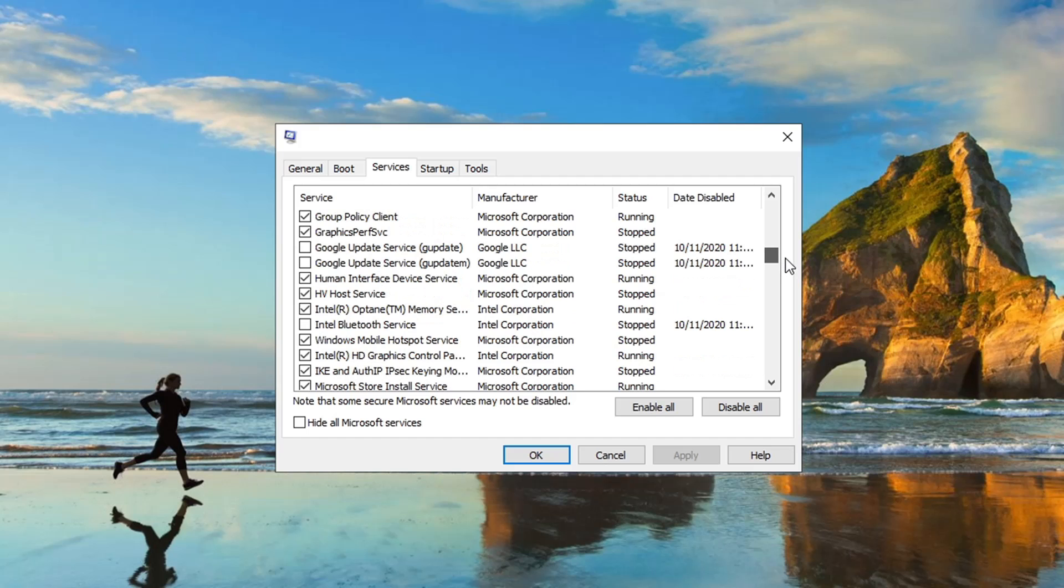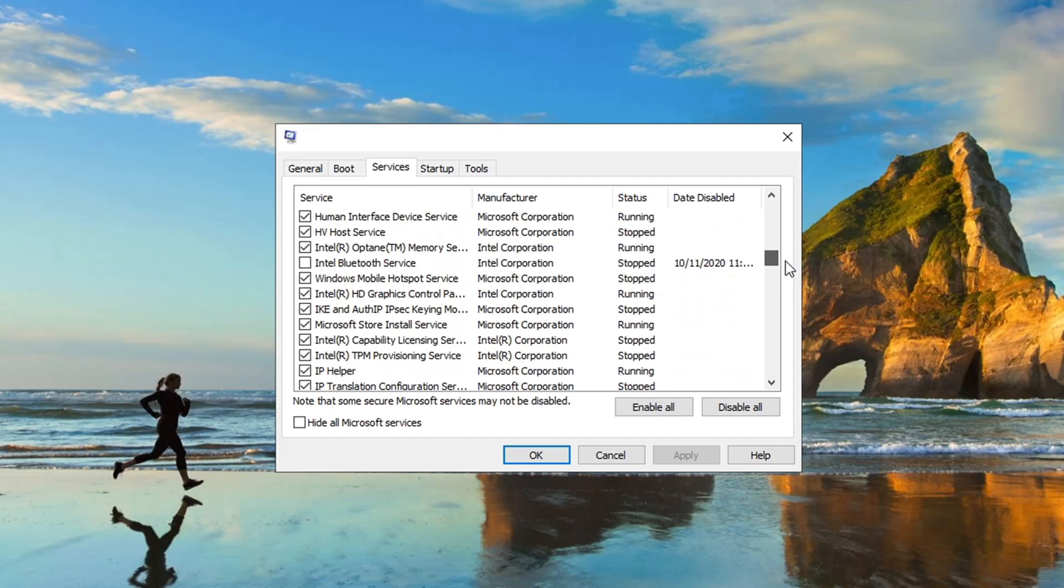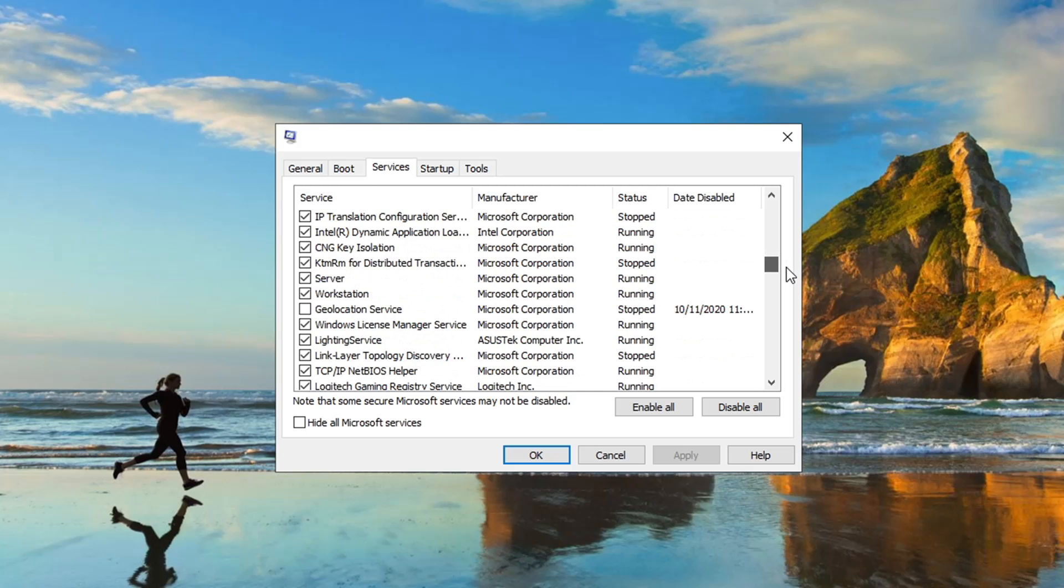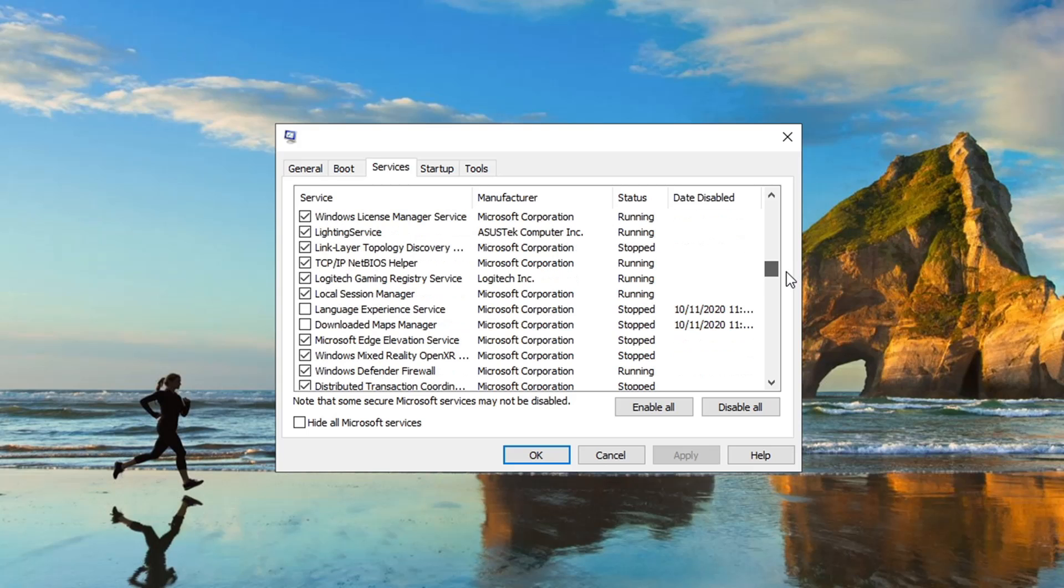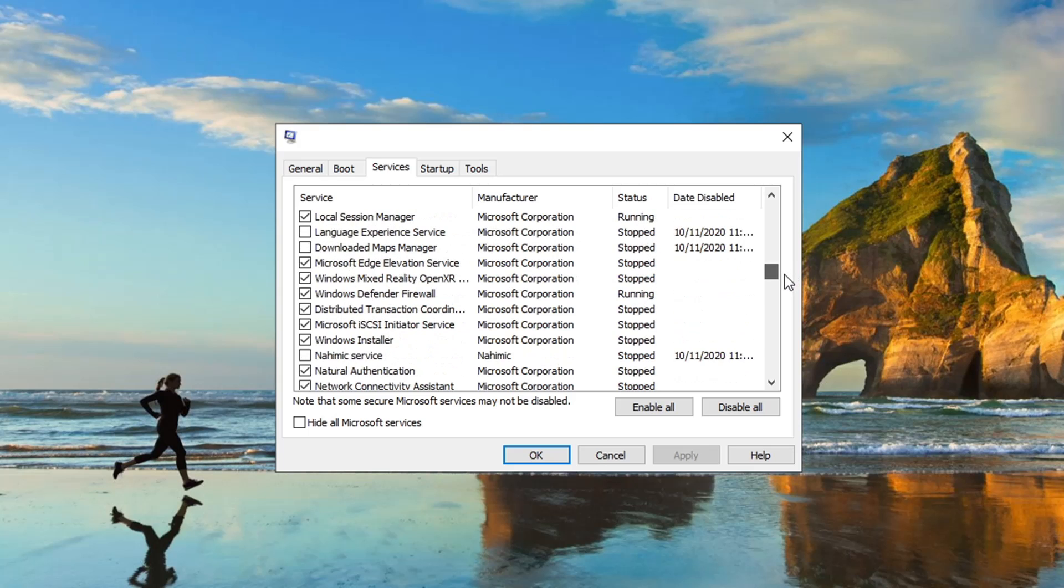Intel Bluetooth Service, again I'm not using any Bluetooth. Geolocation Service, I don't think anybody needs to know exactly where I'm at while I'm playing a game. Language Experience Service, nope. Download Maps Manager, nope, turn that off.